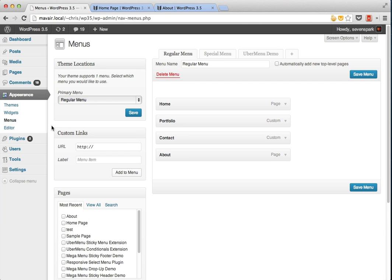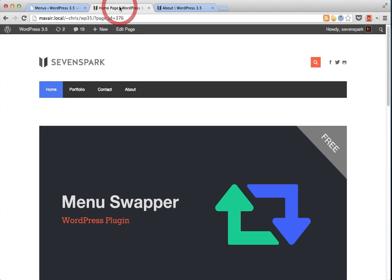If you want to use different menu items on different pages, you need to create custom header.php files, register multiple theme locations, call them with wp-nav-menu, and then include the custom header.php files in your templates. It's not very difficult, but for those who aren't coders, it can be confusing.